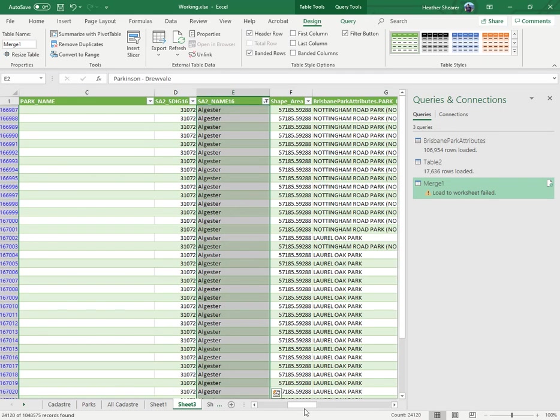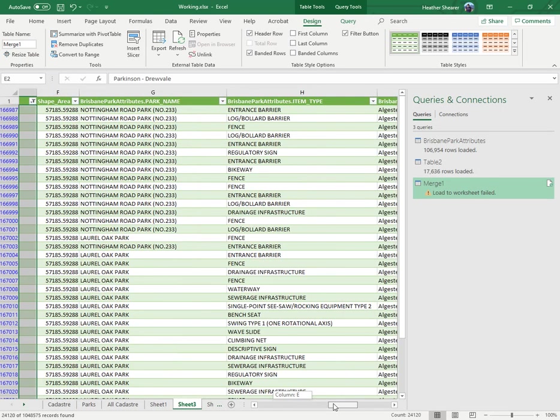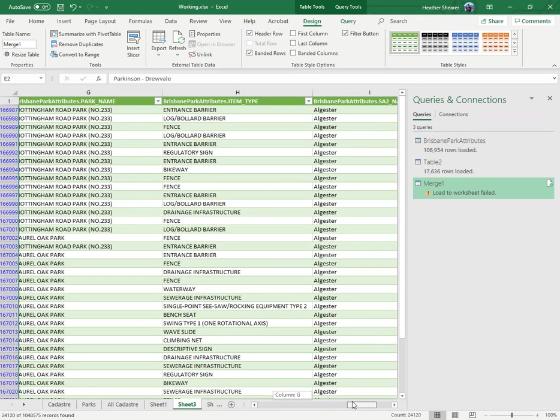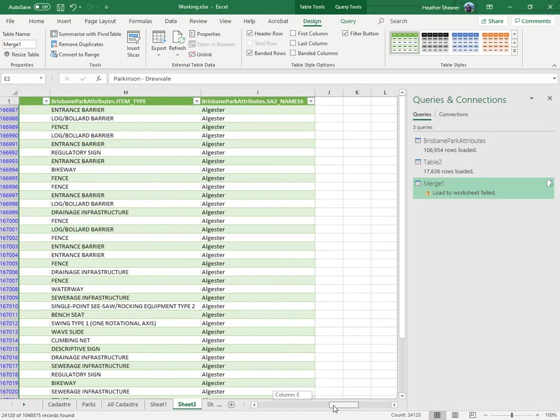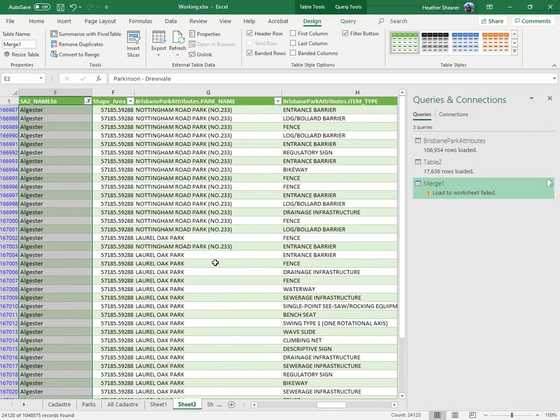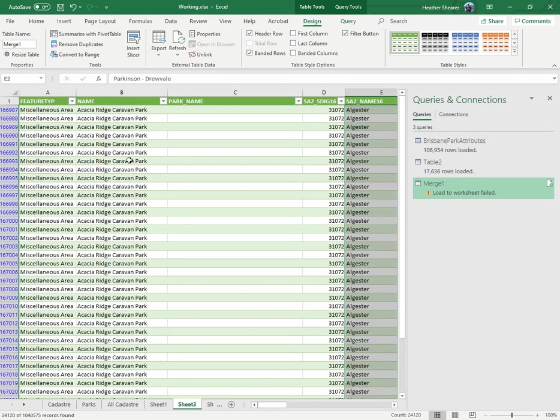So if I looked at a gesture, for example, it's linked all the parks and all the park attributes. And then you can do charts on that. You can get rid of certain things.